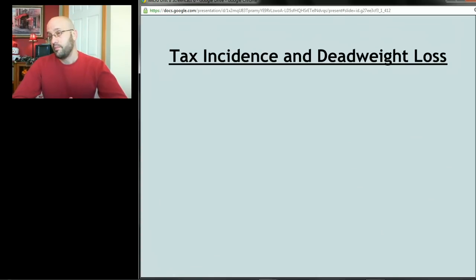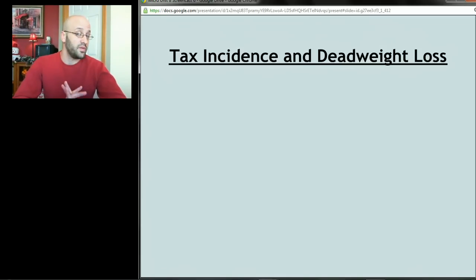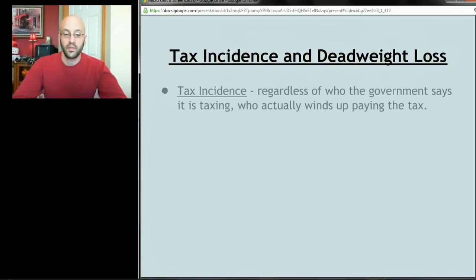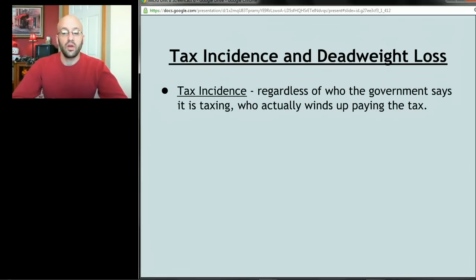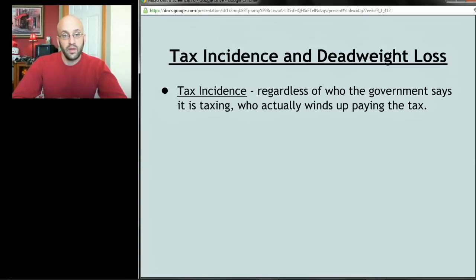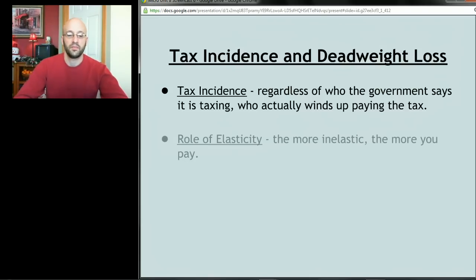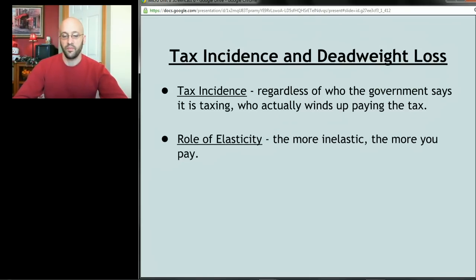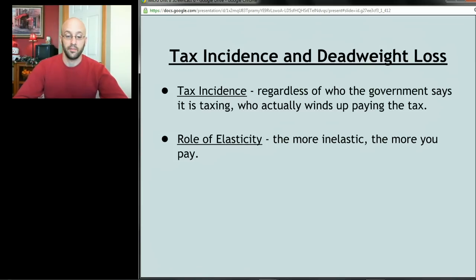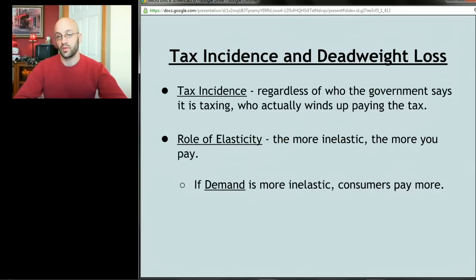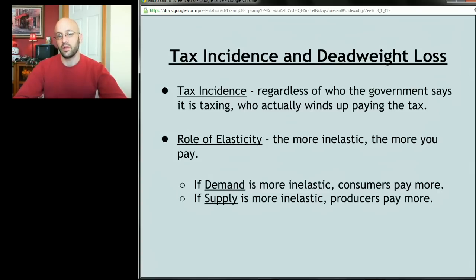Finally, we're going to talk about tax incidence and deadweight loss — deadweight loss we've seen before. Tax incidence refers to the idea that regardless of who the government says it's taxing, the tax may or may not actually be paid by those people. Tax incidence is basically who actually winds up paying the tax. Elasticity is important here — memorize this: the more inelastic you are, the more of the tax you pay. If demand is relatively inelastic, consumers pay more; if supply is relatively inelastic, producers pay more.